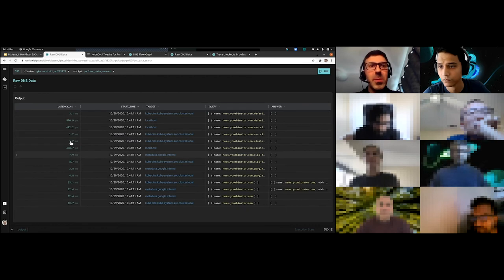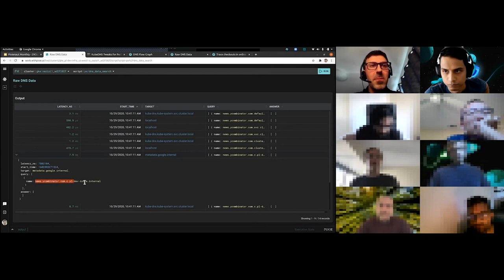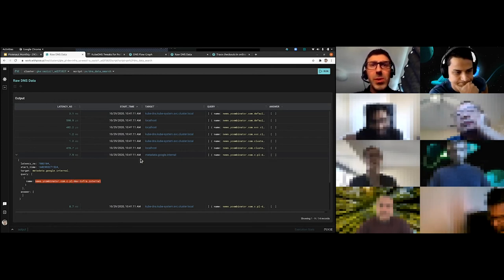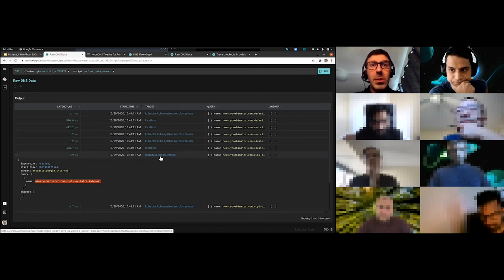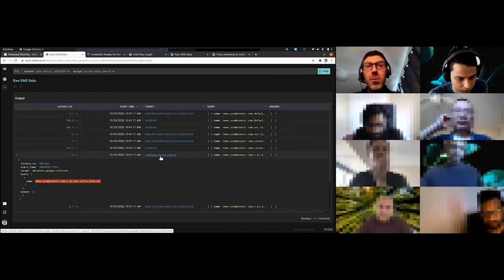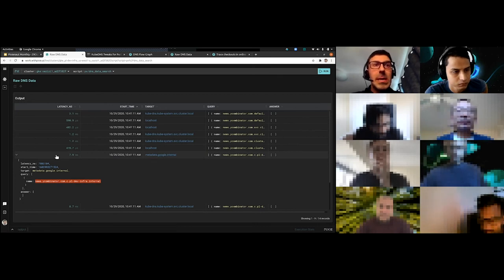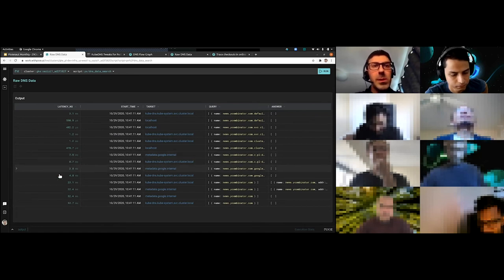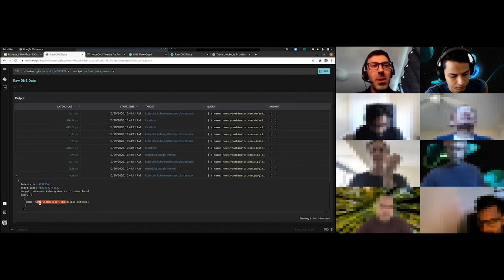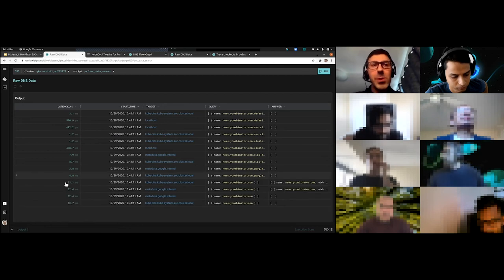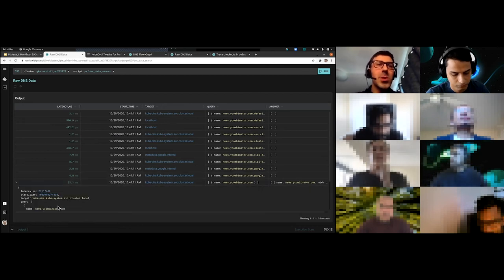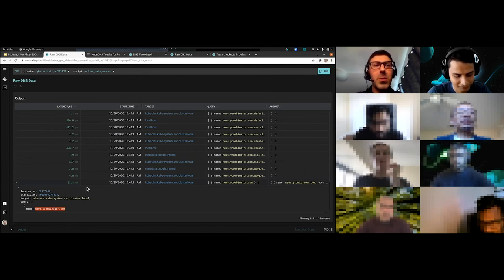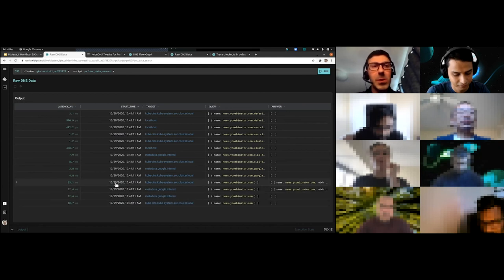And then eventually it starts trying some different things. It tries news.ycombinator.com.c.pl.devinfra. That's our own Pixie internal network. So it's actually now going off to the outside of our Kubernetes cluster and trying to ask for external domain name resolutions. And it's still failing. Wasted another 7.9 milliseconds there. And then it makes more requests. It makes another one here to news.ycombinator.com.google.internal. That also fails. And eventually it gets down to saying, well, let me just try news.ycombinator.com, the most straightforward thing.